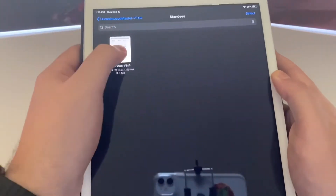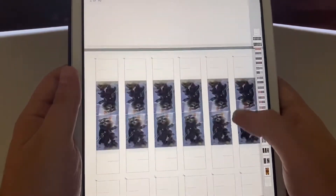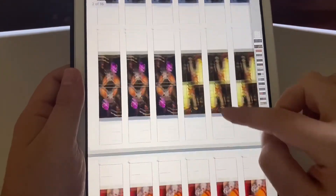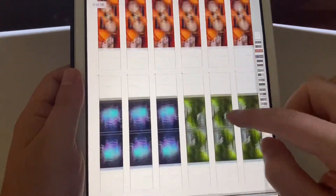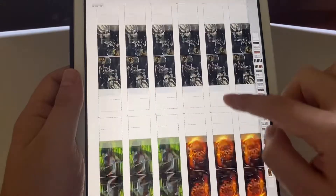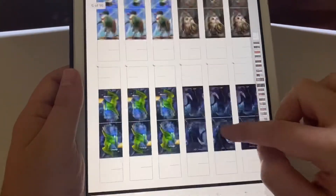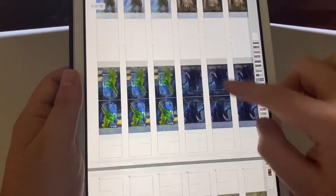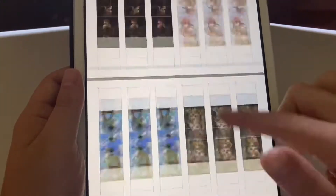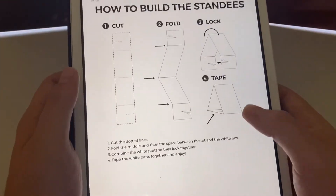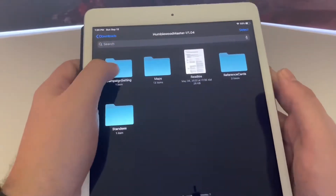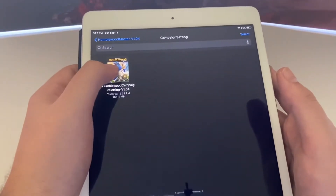We also have these standees here that you can print out — it gives you standees for different types of characters. You have your Gerbean, your Vulpin, and then some of the enemies: the slimes, the undead bird folk. You can print these off on your computer and use them in your game. They're also starting to make physical miniatures for this, and some are already out.